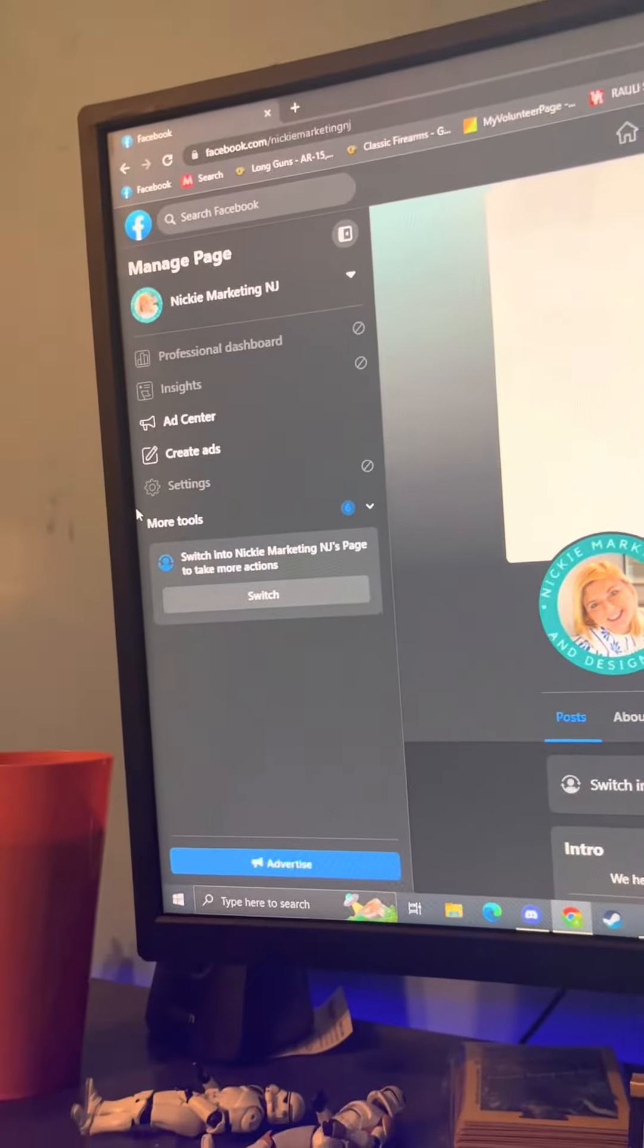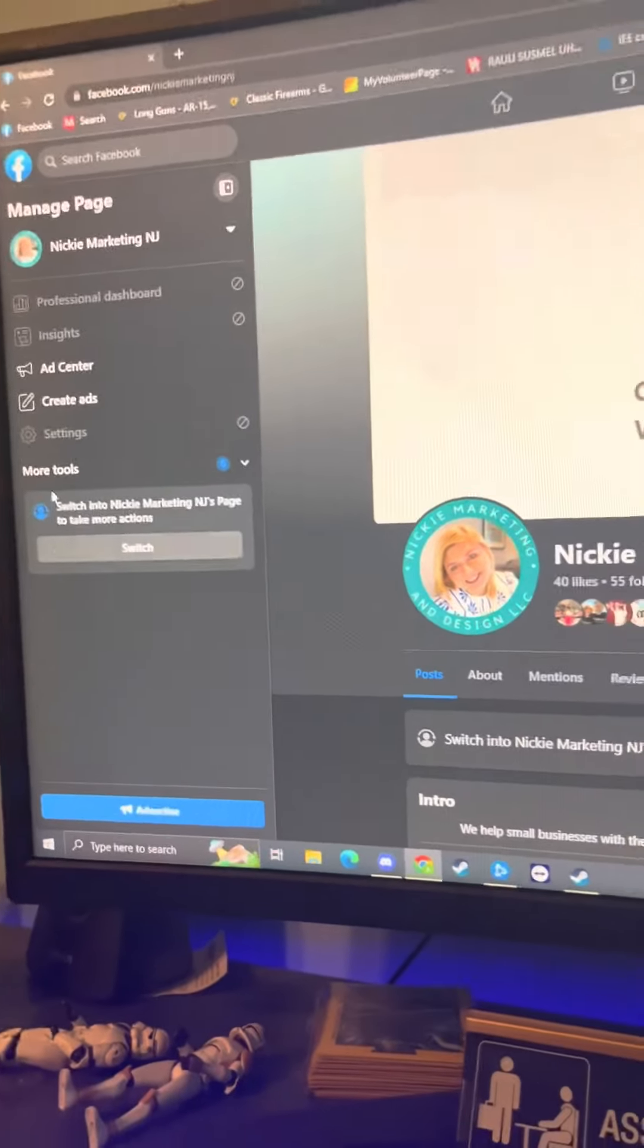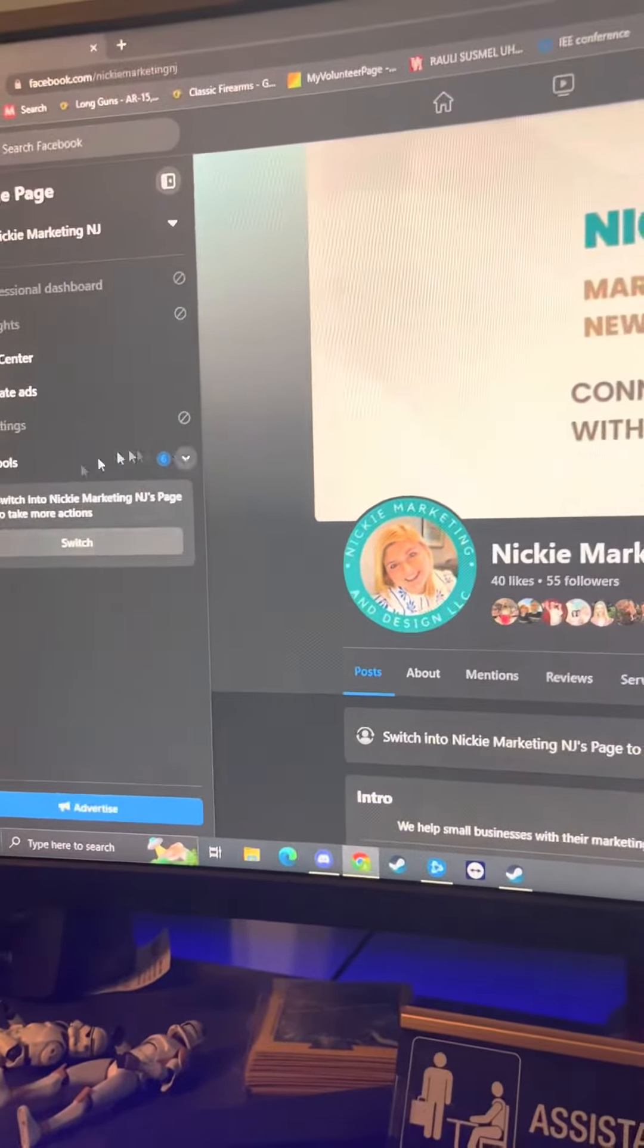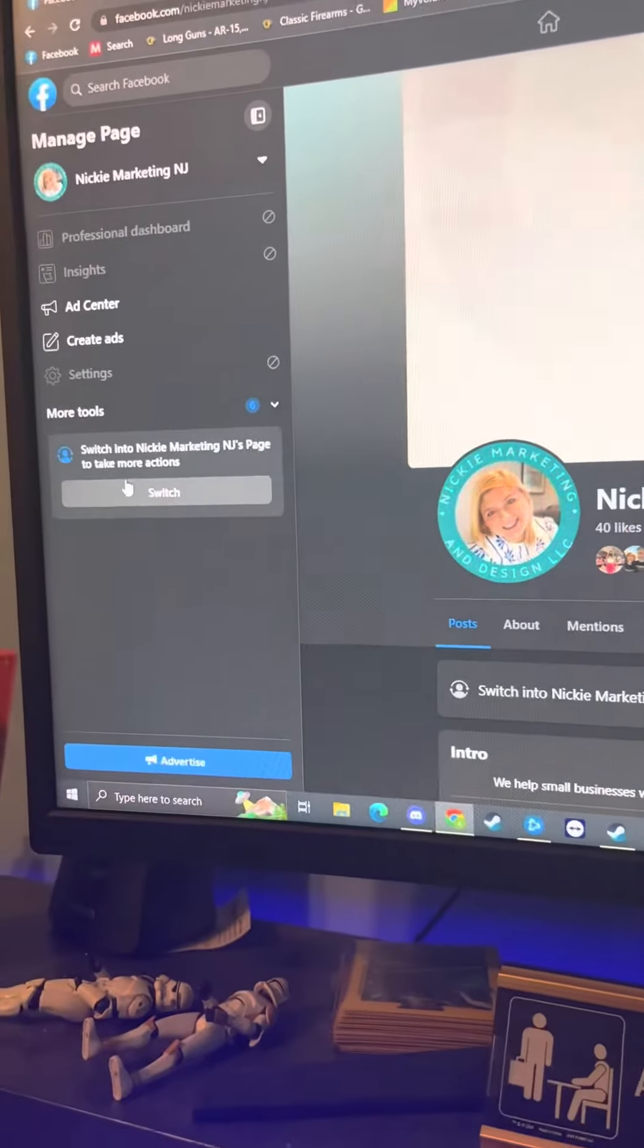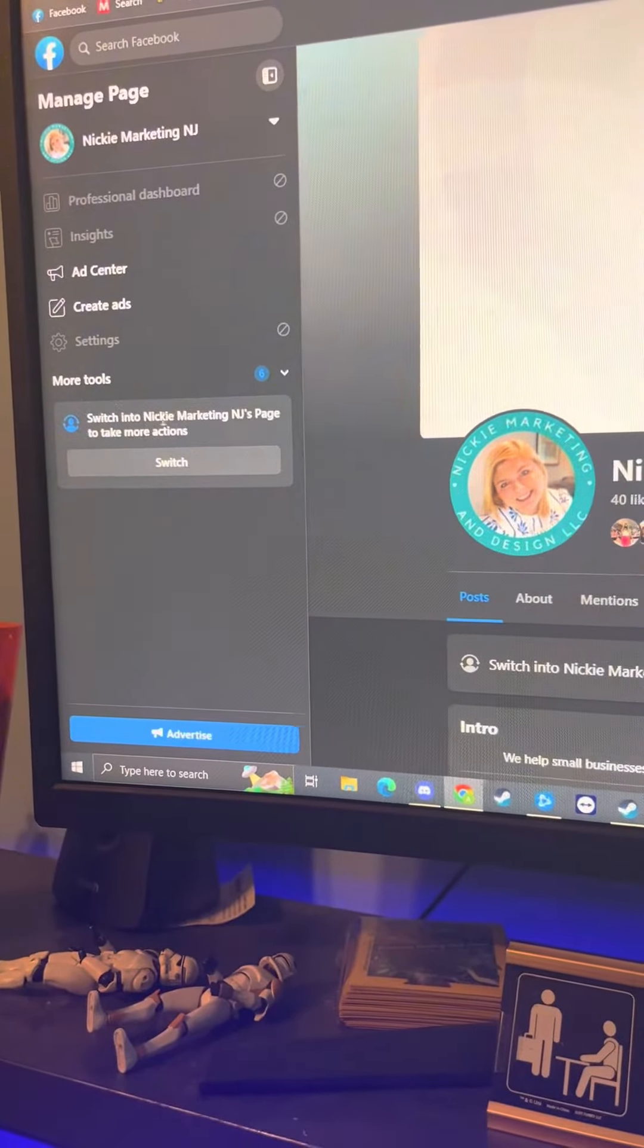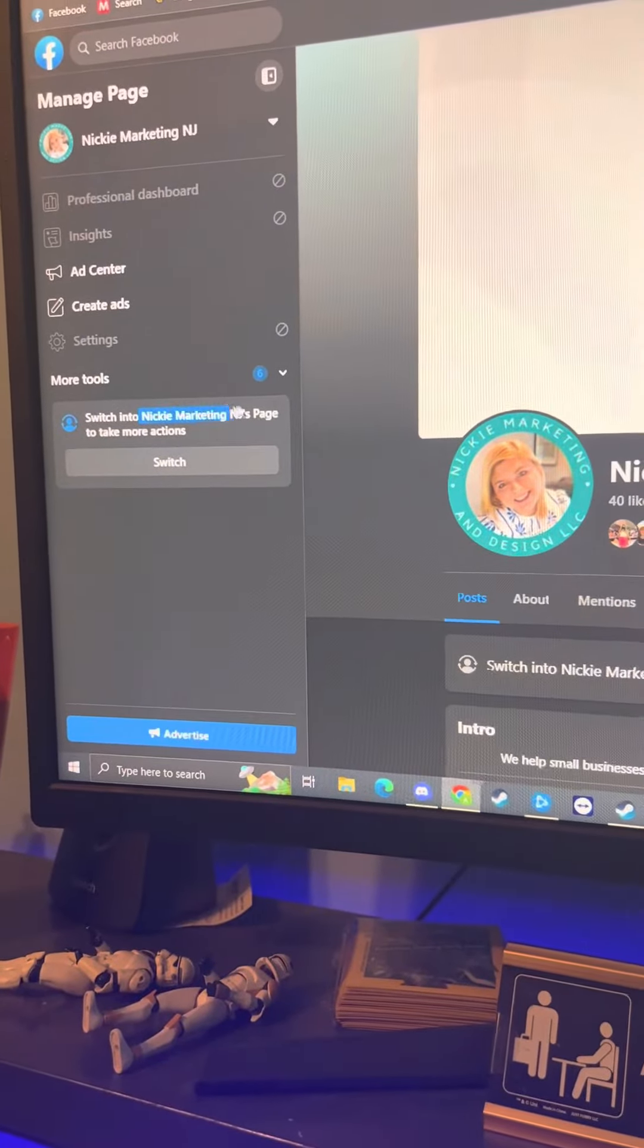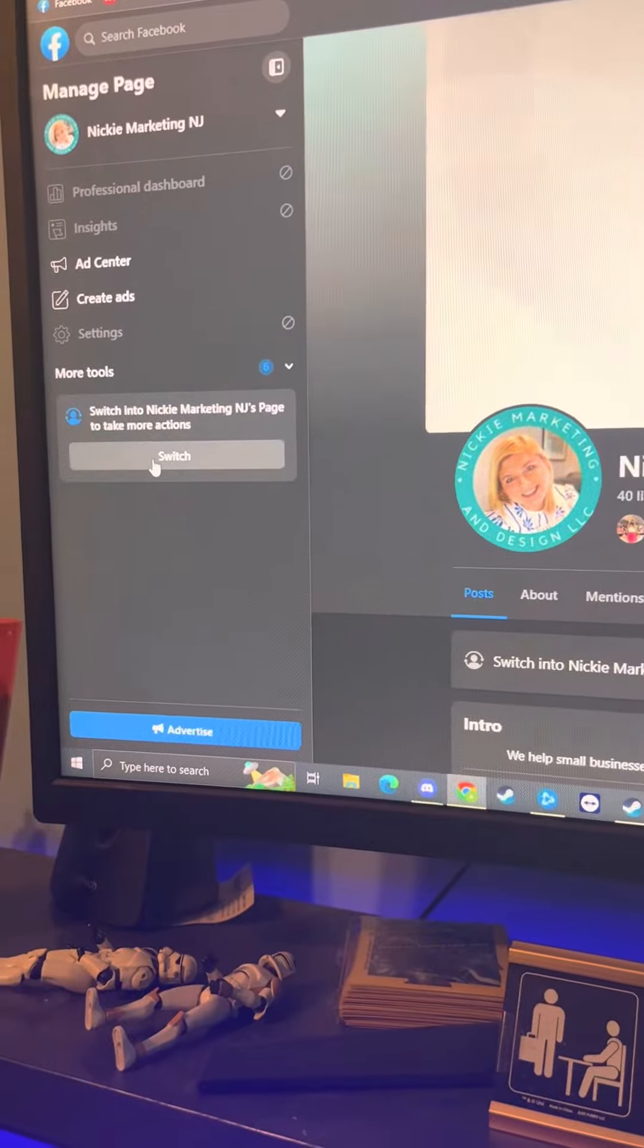Hi Karen. I'm going to show you what I need you to do. Over on the left side, you're going to see 'switch into your page.' Mine says Nikkie Marketing. Yours is going to say the name of your page.